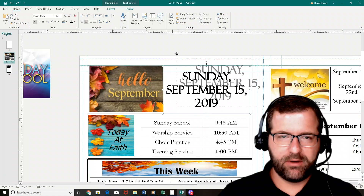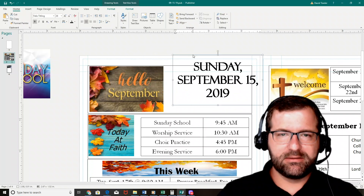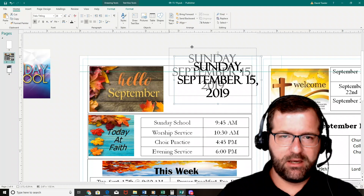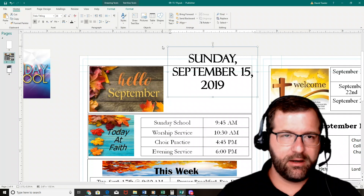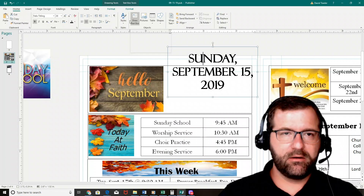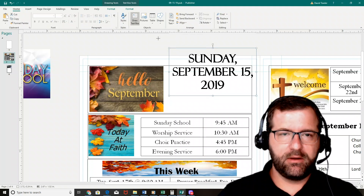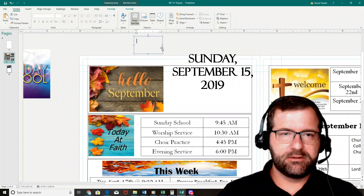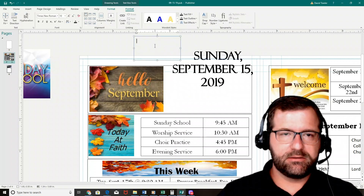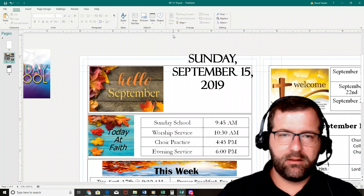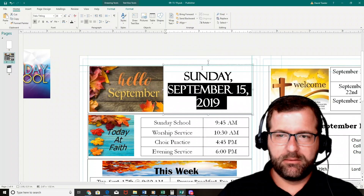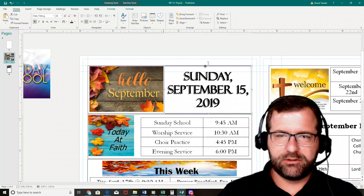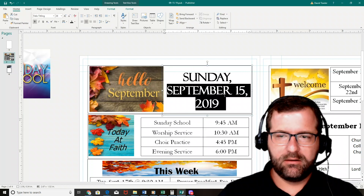This box that you see me dragging around is a text box. If you were using Microsoft Word, you'd just type right on the page, but you can't do that in Publisher — you've got to create a text box. You can go up to the top where it says Home and draw a text box, then draw it and place text in it. But you won't have to worry about that because I've already created text boxes for you in the template.